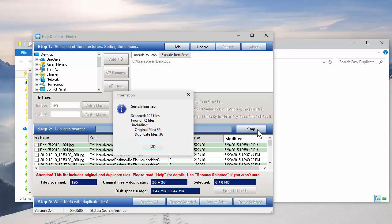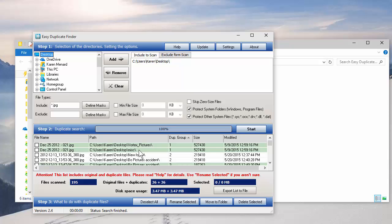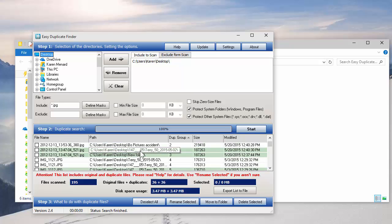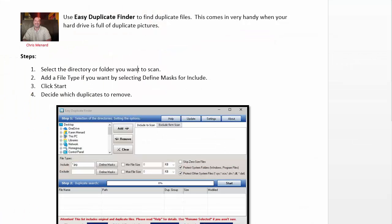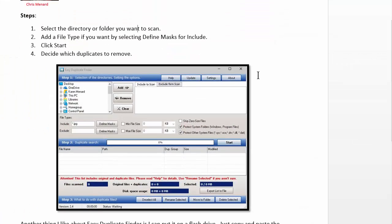And that's actually pretty fast to scan 195 files. Click on OK. And once again, it's up to me what I want to delete. So hopefully that'll help you out finding duplicate images on your computer.